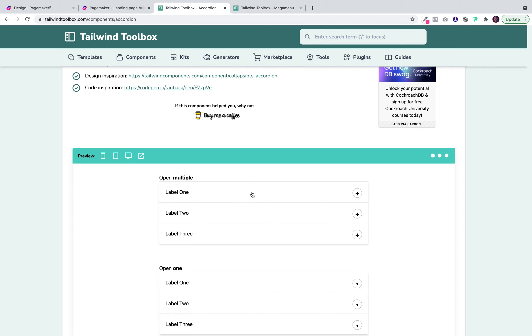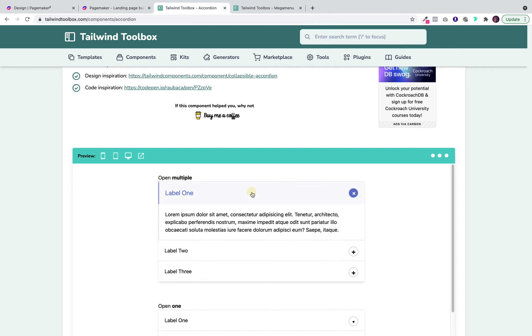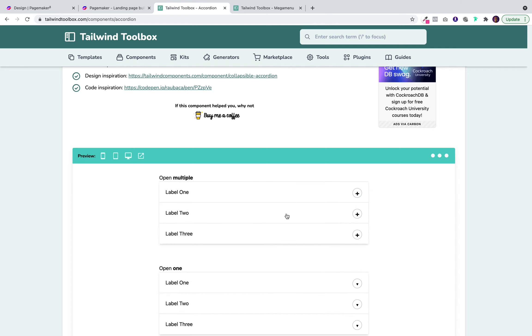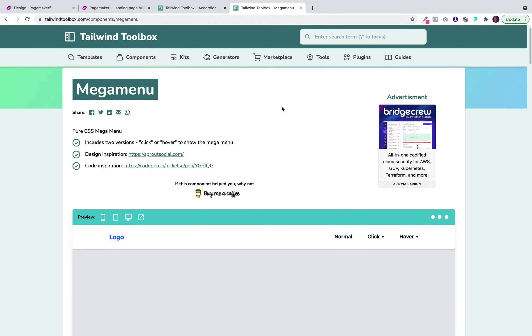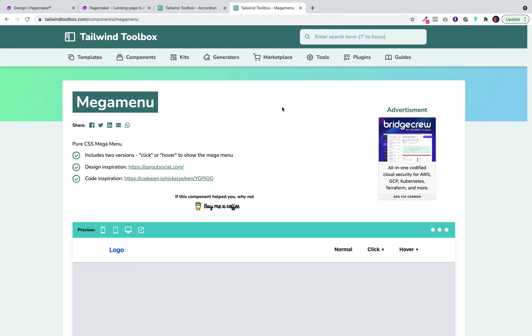For this demo, I'm going to be showing you how to add a fully-functional FAQ accordion as well as a mega menu.